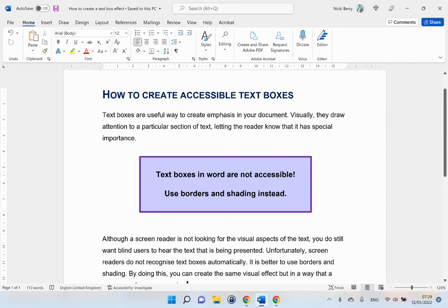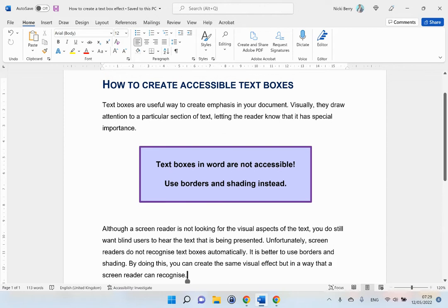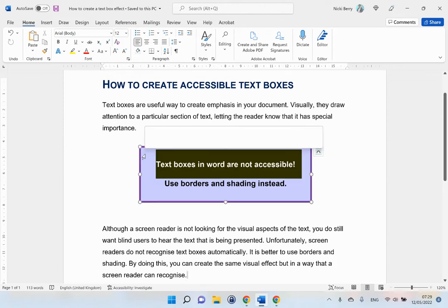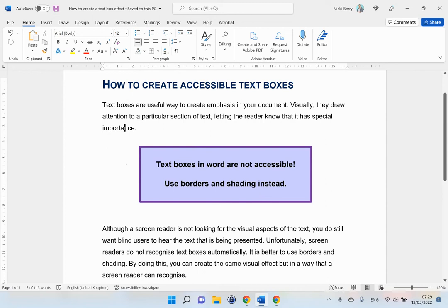I have a document here which uses a text box. I have used the text box to create a visual effect. I want the reader to pay special attention to the words that are in it.